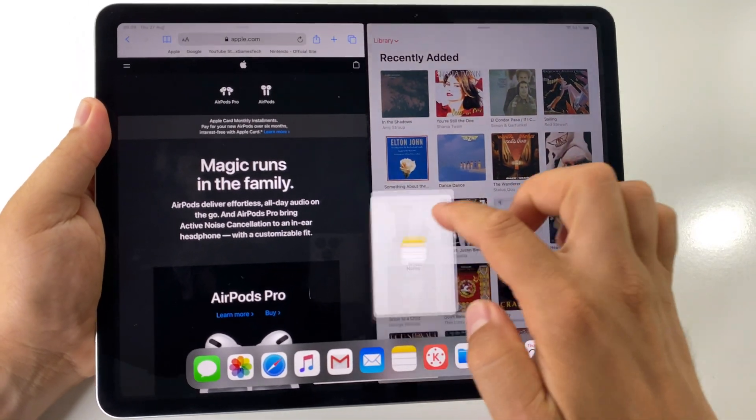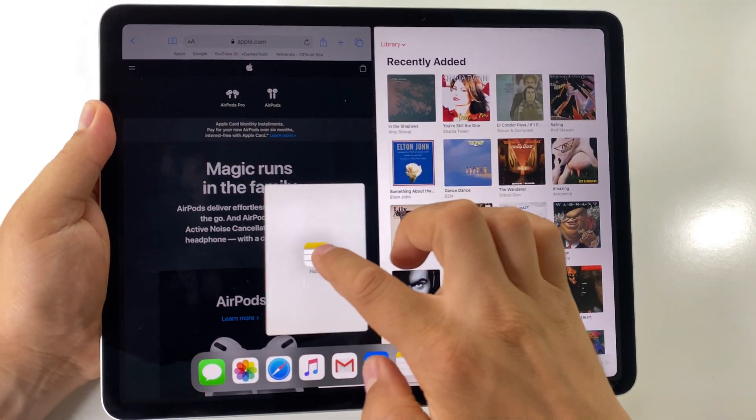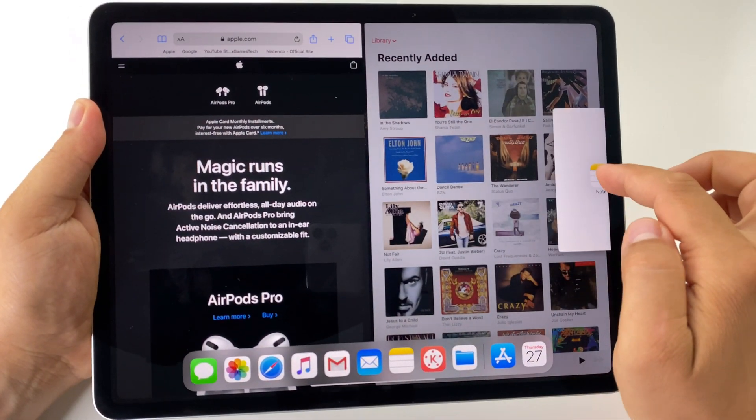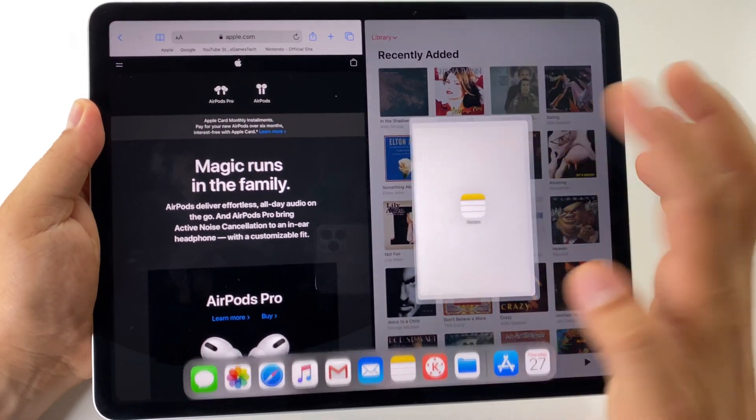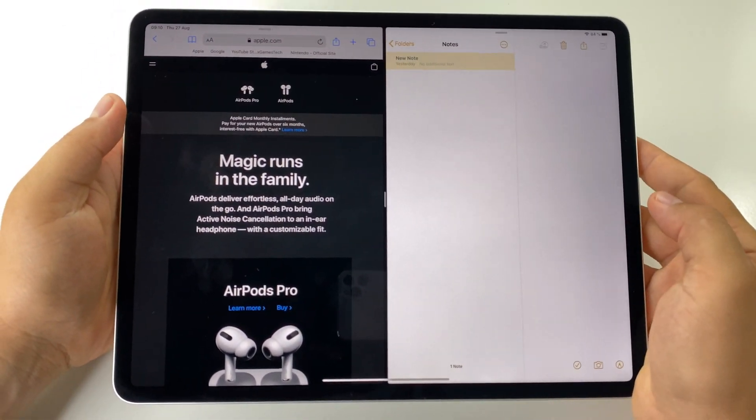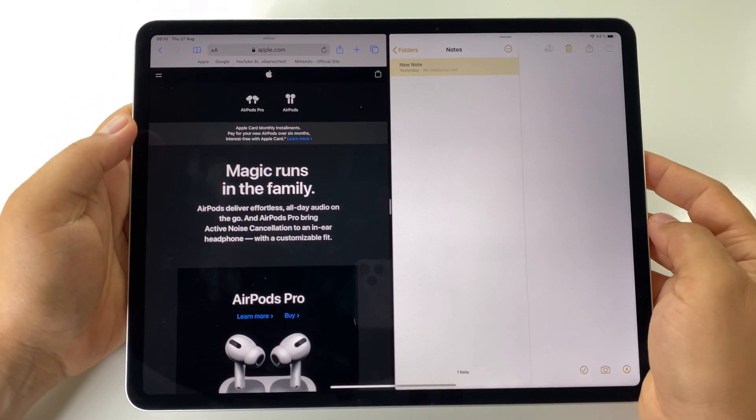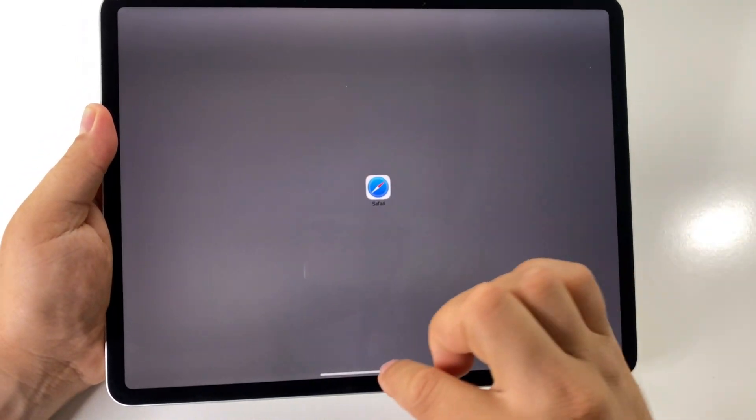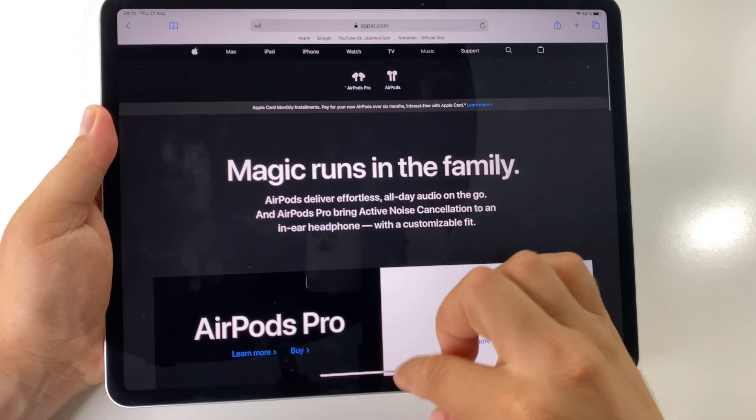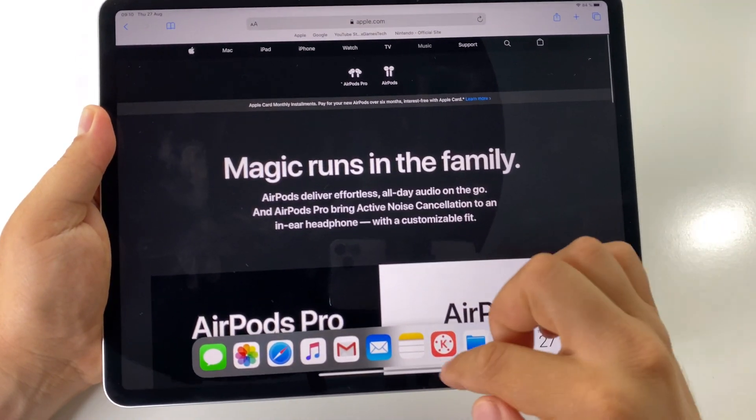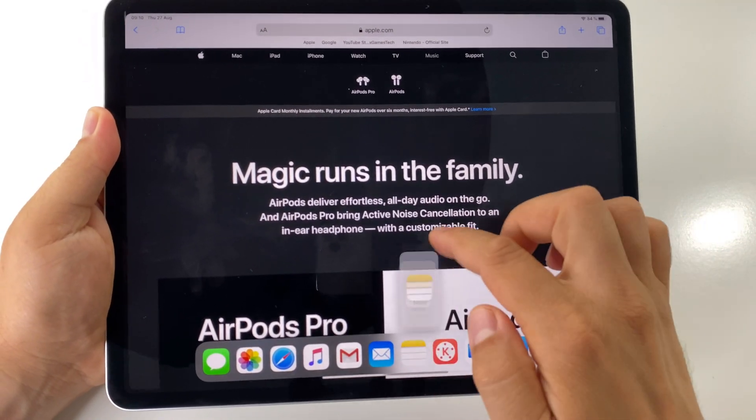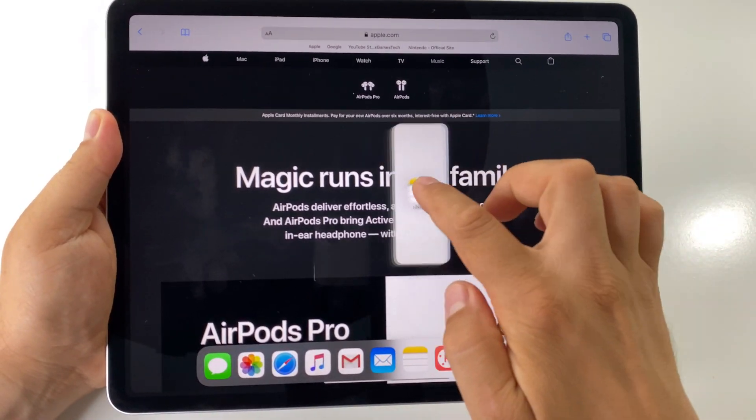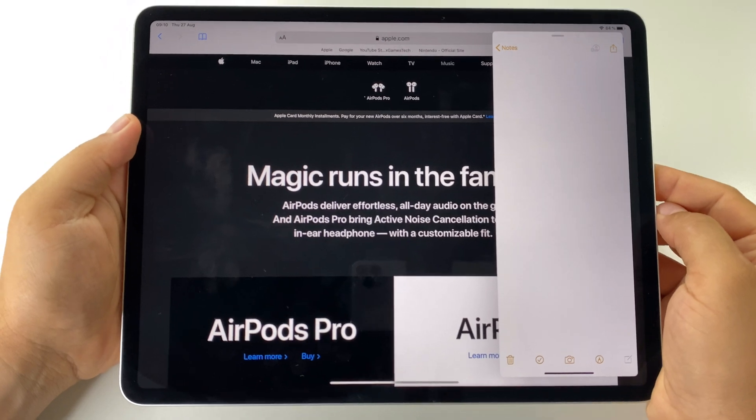By the way, you can switch the apps in split screen mode.